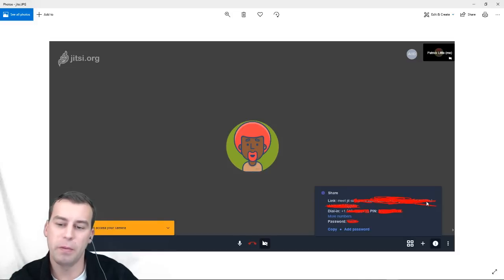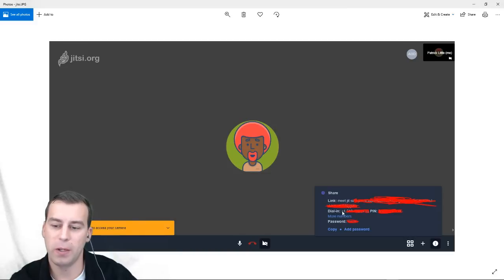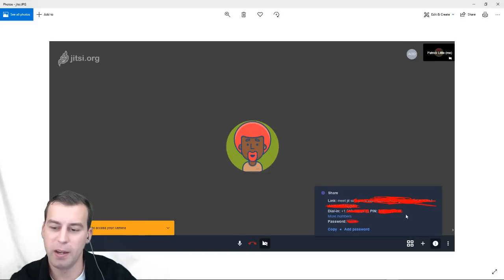Now, alternatively, anyone who's hosting a Jitsi Meet meeting can also provide you the second option, which is the phone number. Look at this. It's beautiful. It's a phone number, and it comes with a PIN.